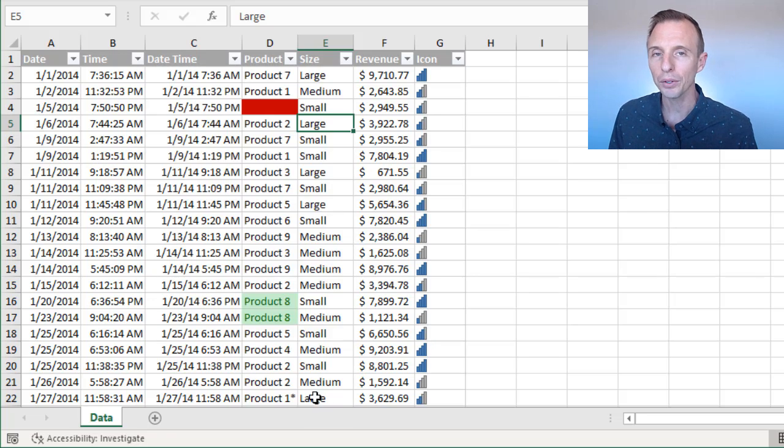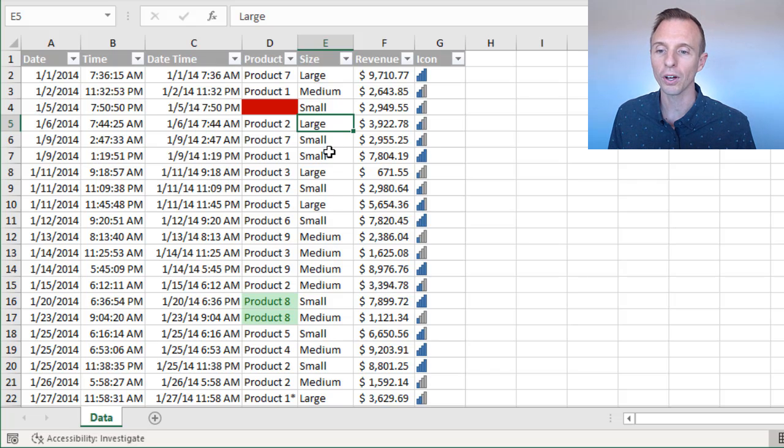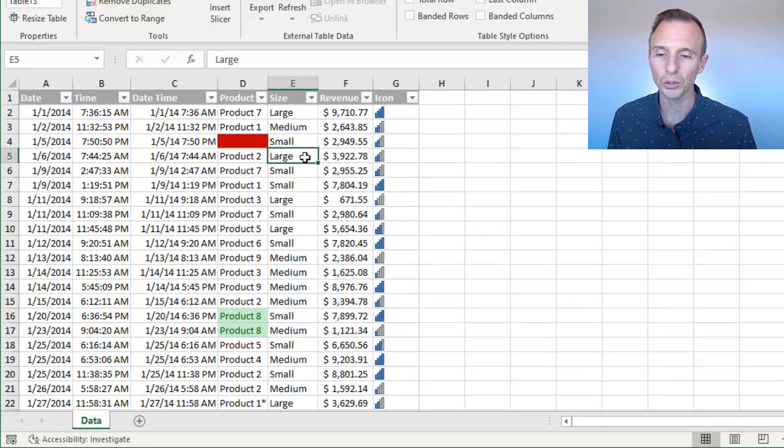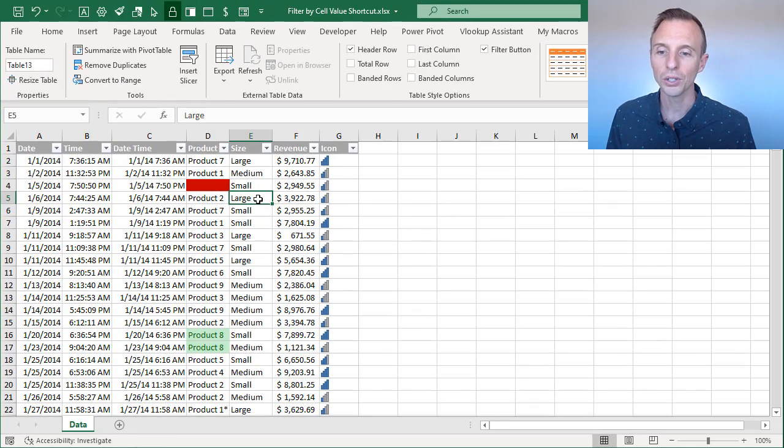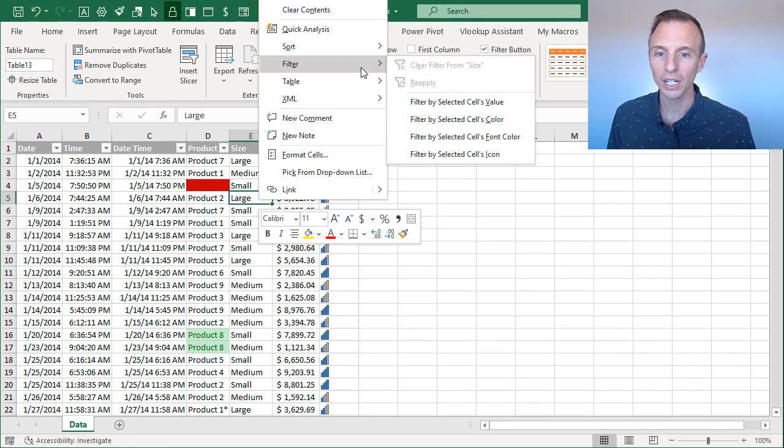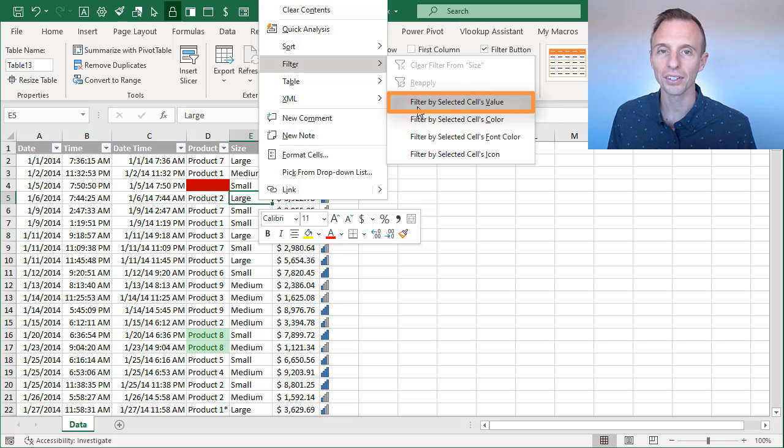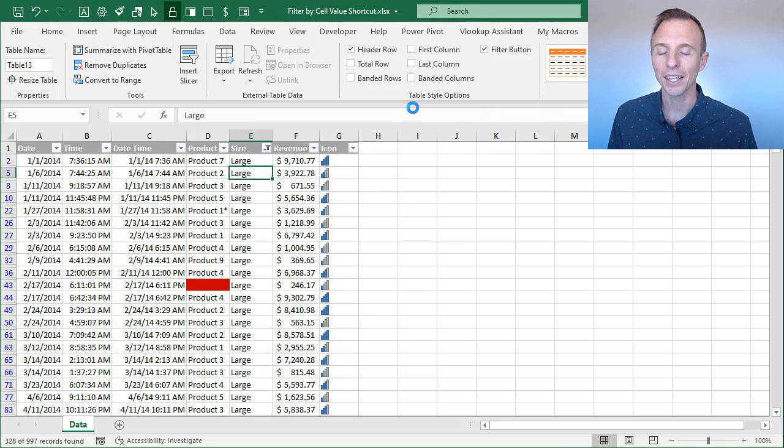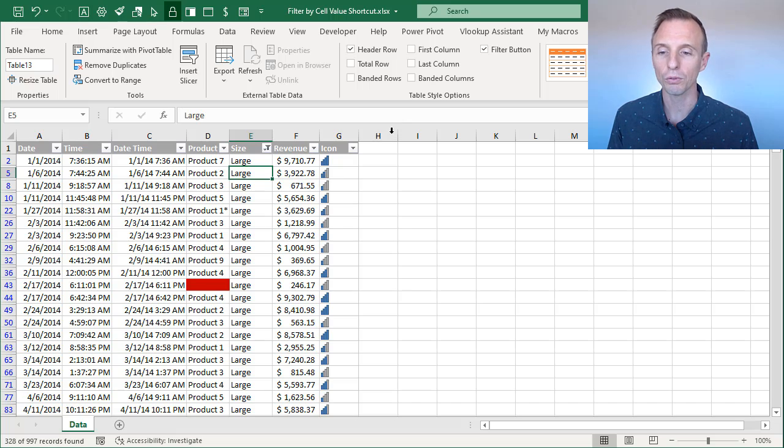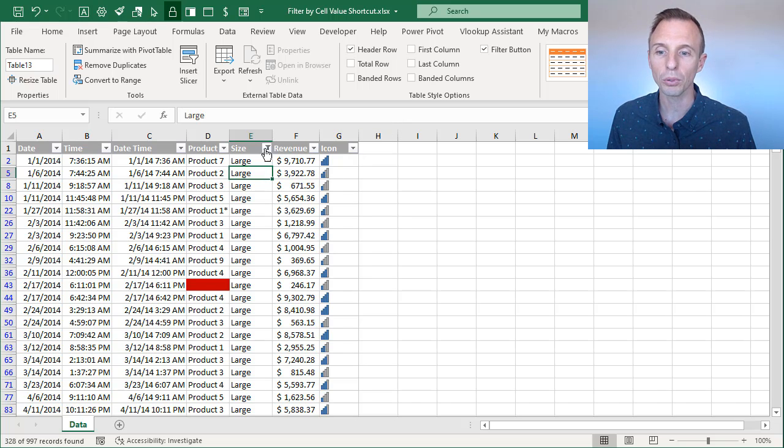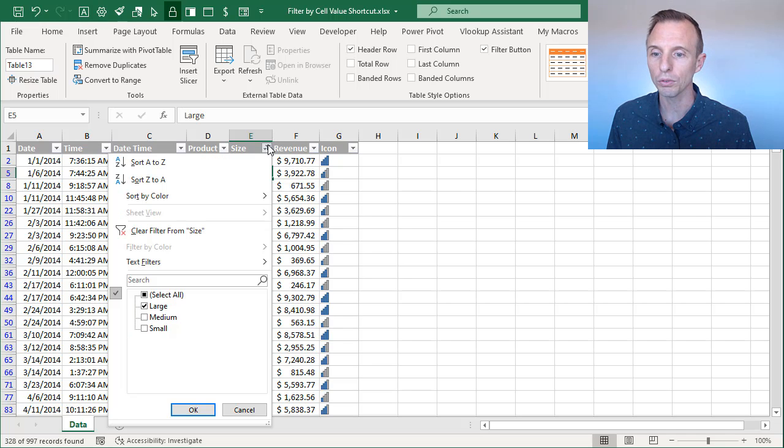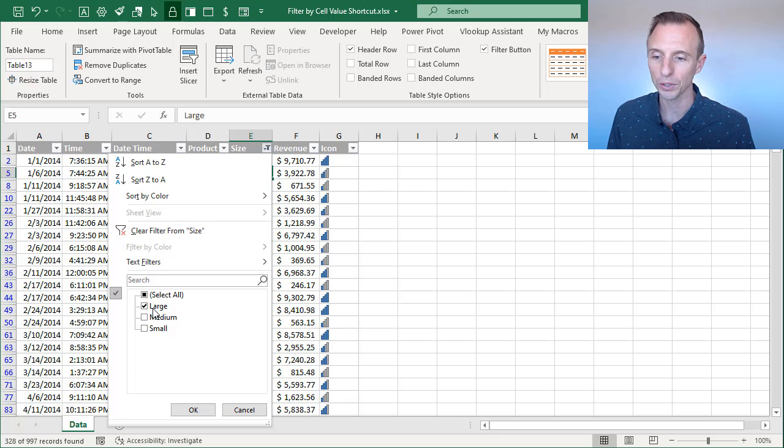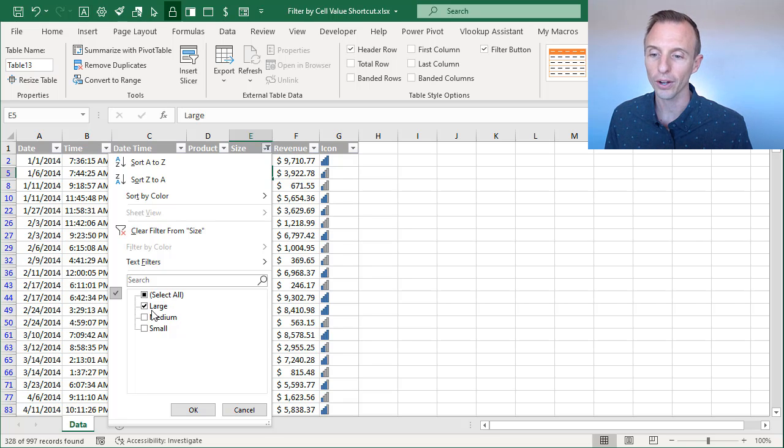But one other trick here is if you just find the cell that contains the value you want to filter for, you can right click on this cell, go to filter, and then choose filter by selected cell's value. I'll go ahead and click that, and that's going to apply that filter for just the large item for the size column. And it will still apply that through the filter drop-down menu. So if you click the filter drop-down menu here, you will see this filter applied for size large.